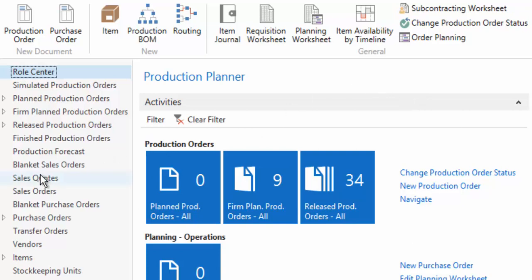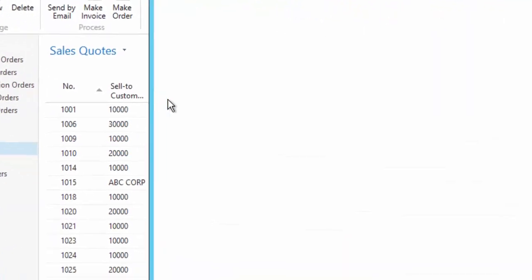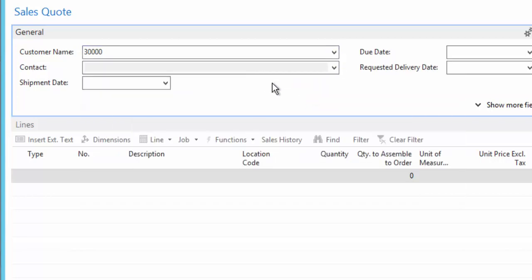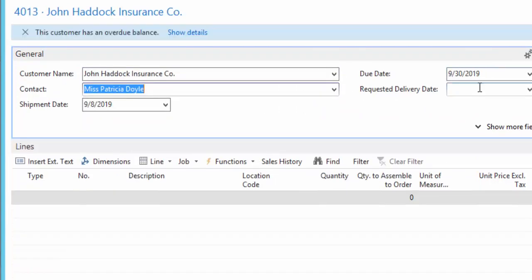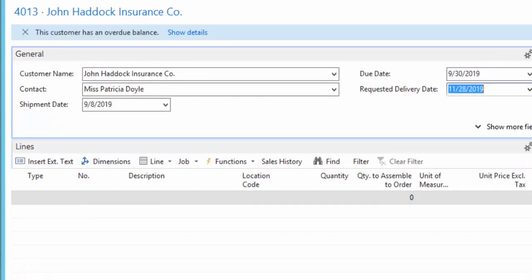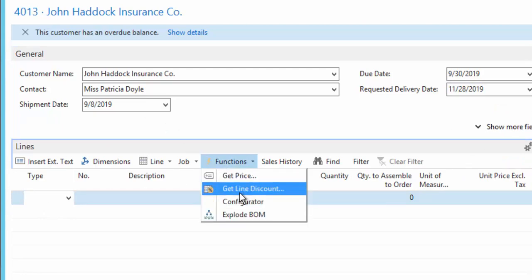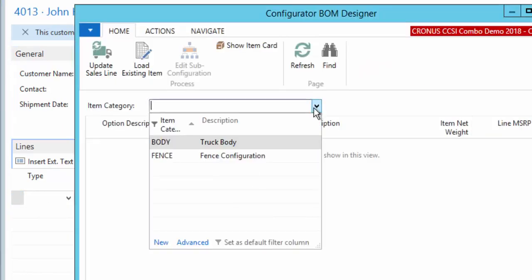So we're going to start from a sales quote and create a new one to customer 30,000. We'll pick a date that's sometime out in the future so that for our MRP it'll pick it up, and we'll come down to our line and open up the configurator right from the lines.